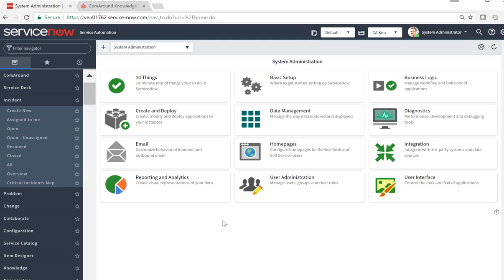A great ITSM tool deserves the best knowledge management solution. The ComRound Knowledge App will truly help you succeed with your knowledge management and is KCS verified.